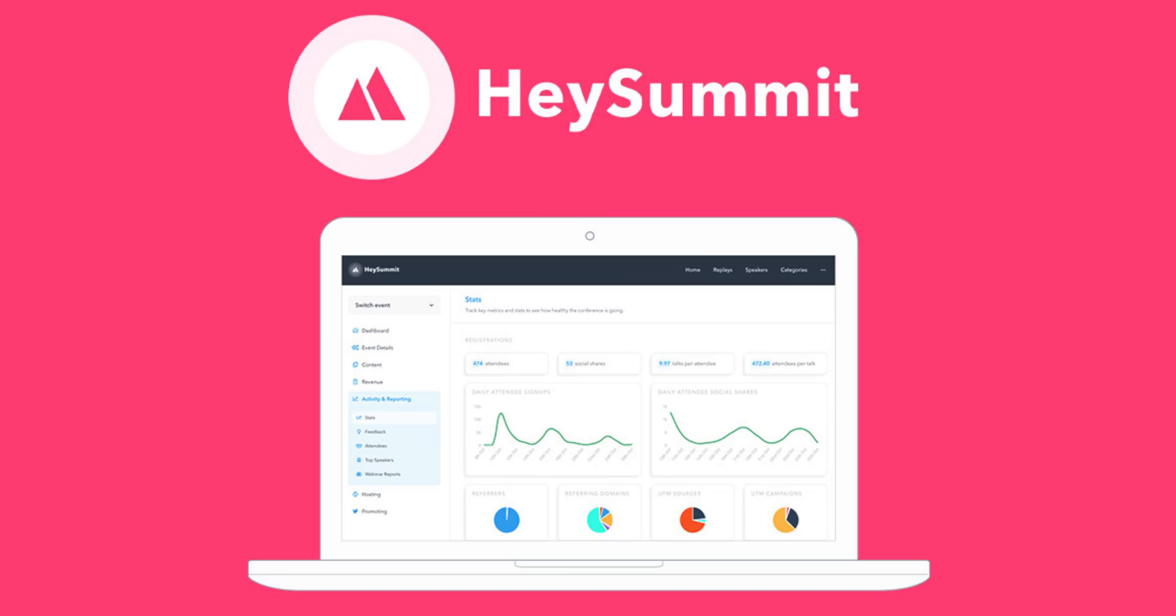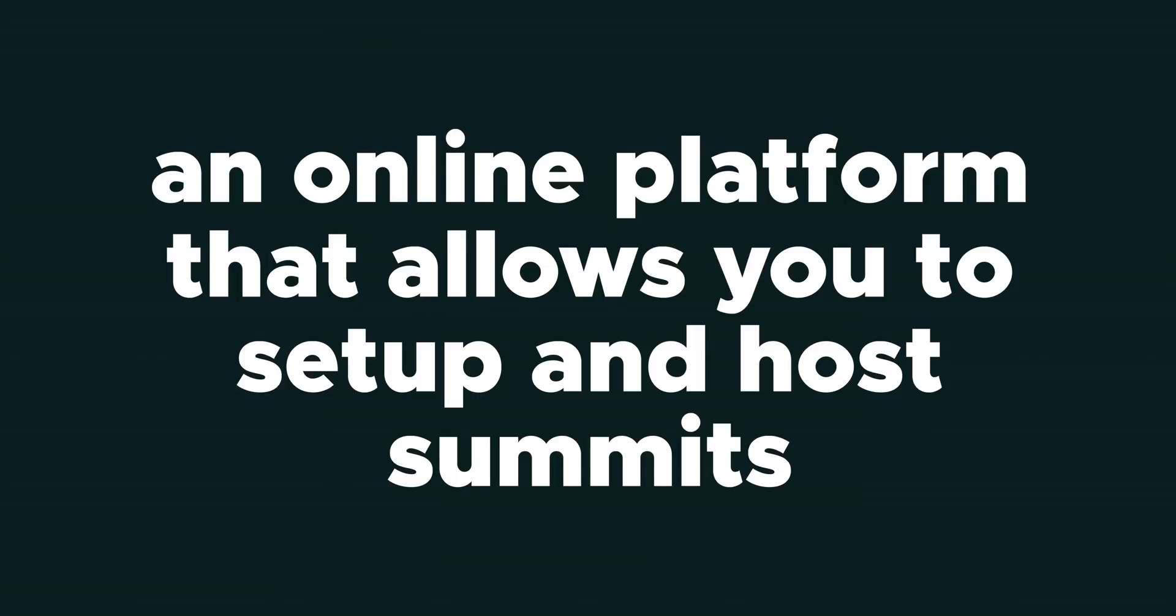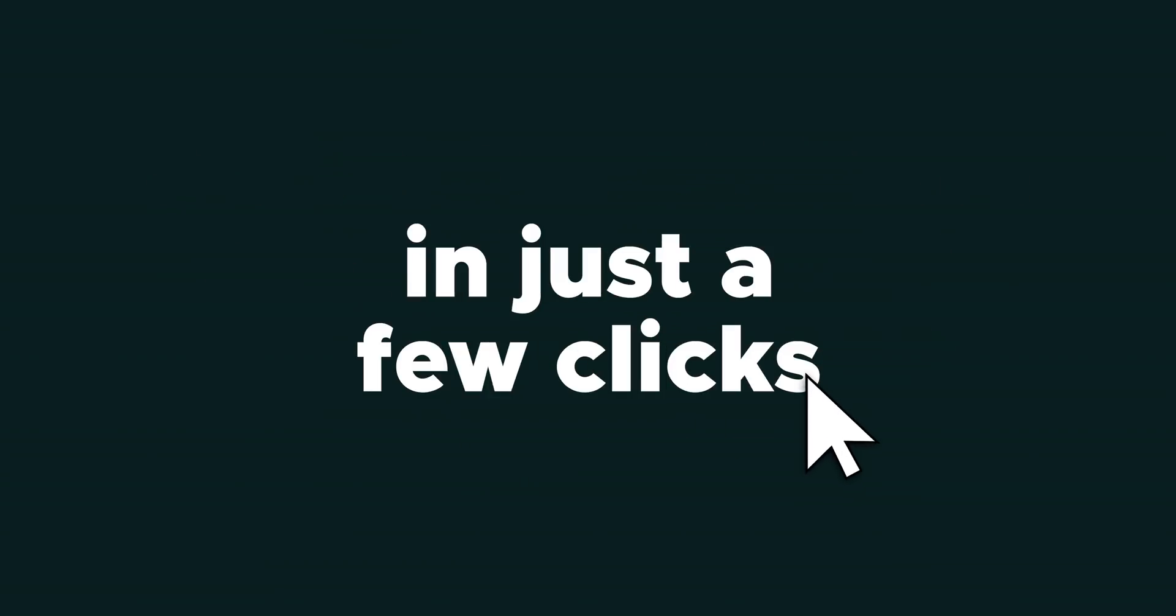What's up fam, I'm Christy with AppSumo and today we are talking about Hey Summit, which is an online platform that allows you to set up and host summits in just a few clicks.